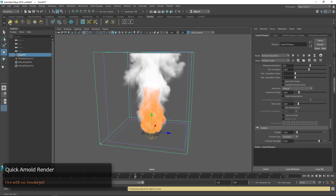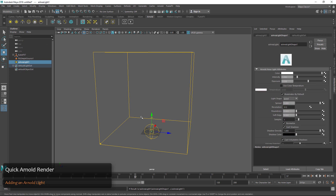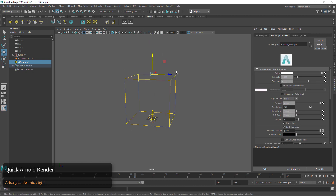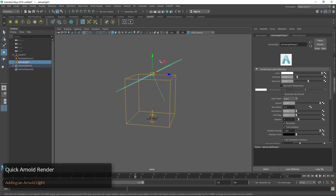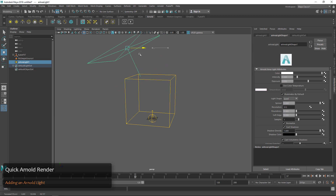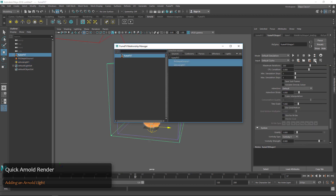We'll go over to the Arnold Rendering tab and click on an Area Light. Once we have that light in the scene we'll move it up a bit, scale it out, and move it into place. We'll also want to adjust the exposure a bit and make sure that it's assigned in the Relationship Manager.